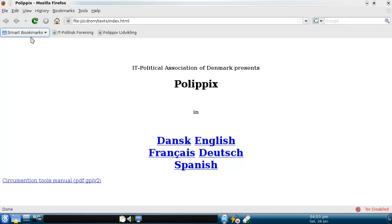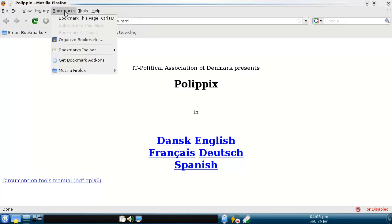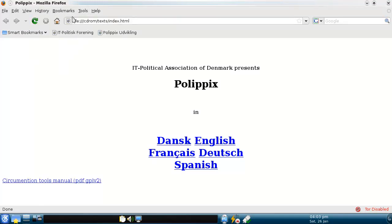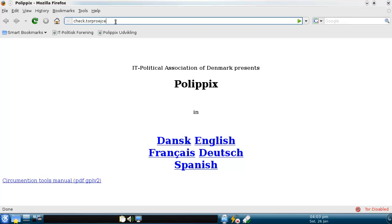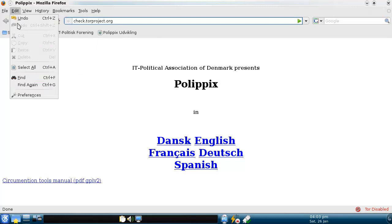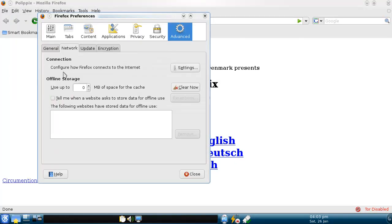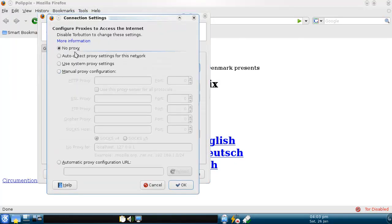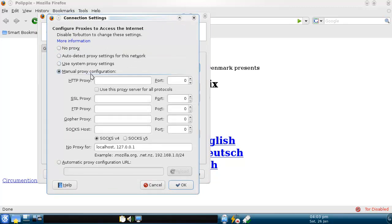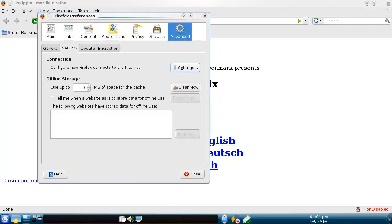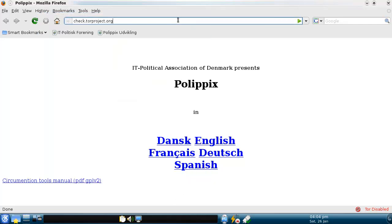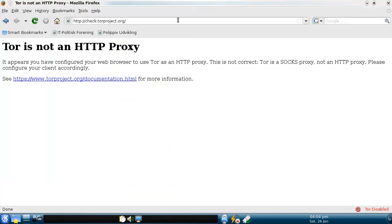And you double click this. Why doesn't... Before I do that, let me just edit preferences. Network settings. There's no proxy. How about there is a proxy? 127.0.0.1:9050. Alright. Tor's not an HTTP proxy.